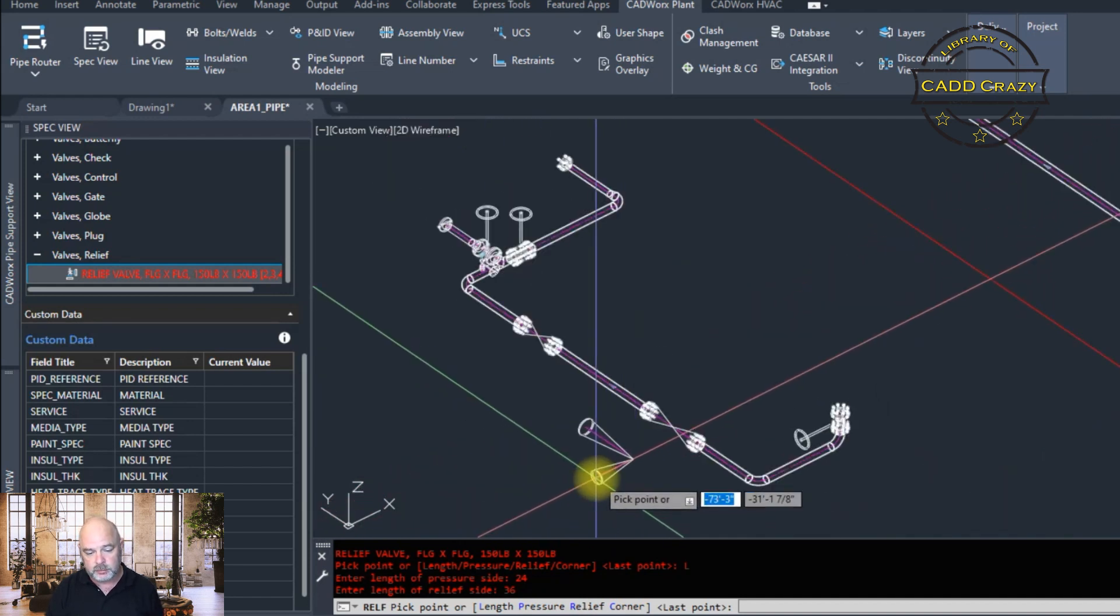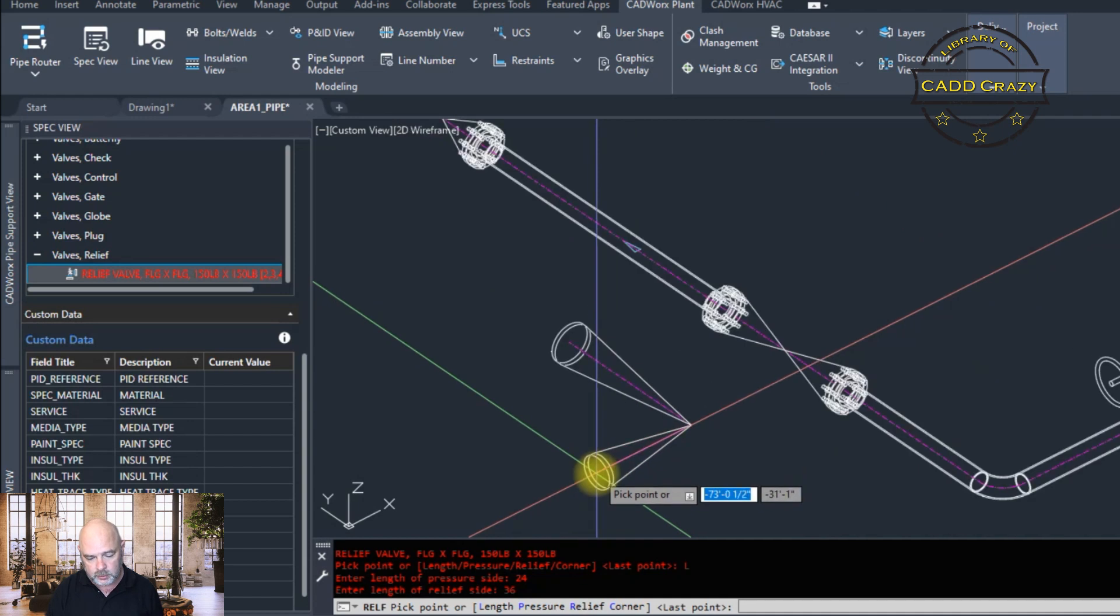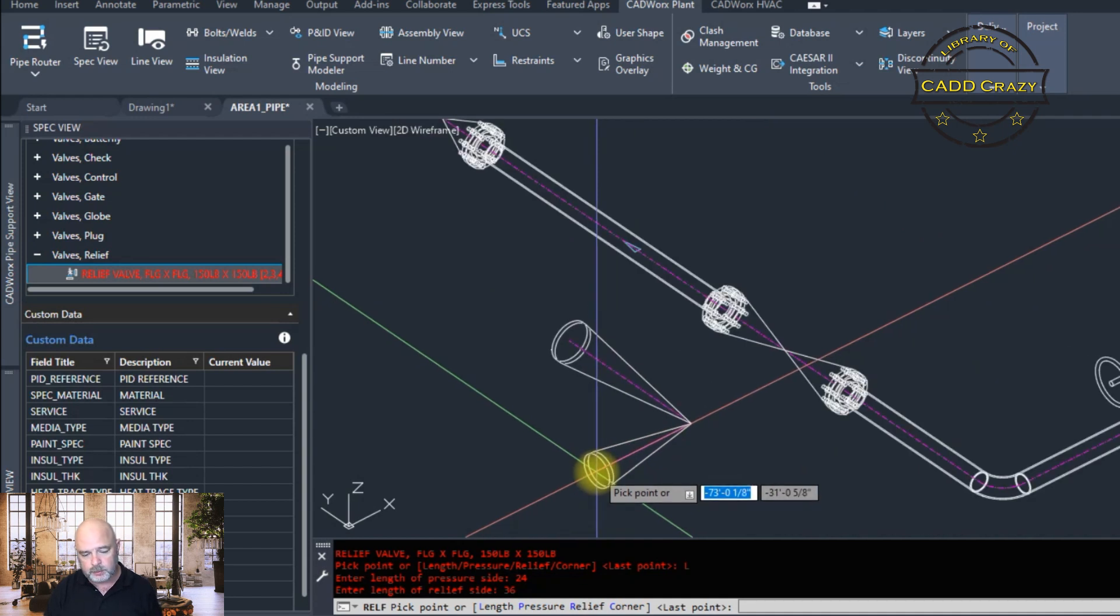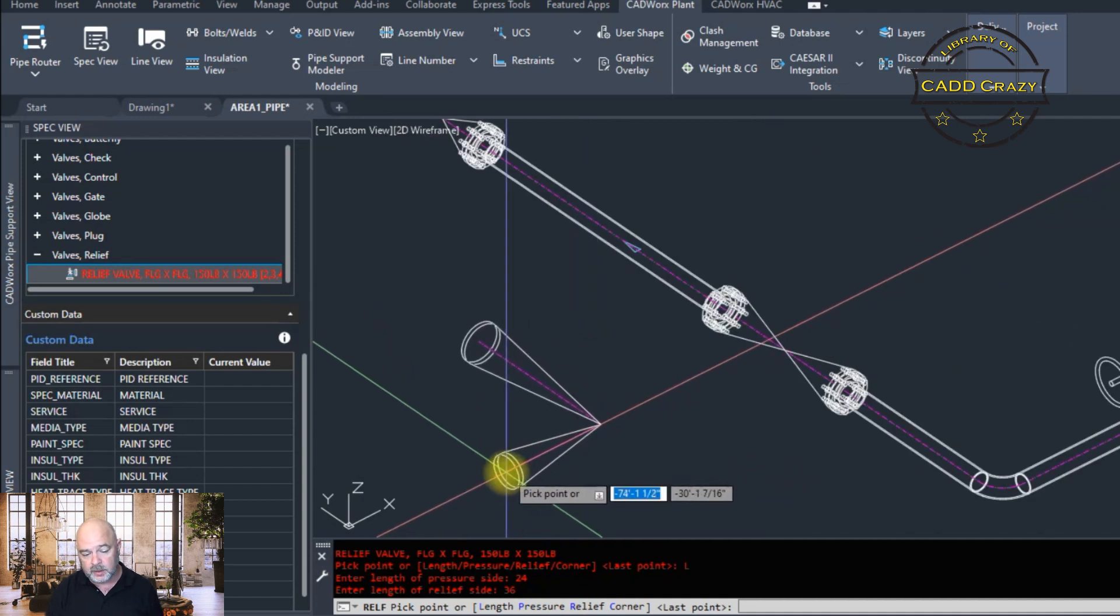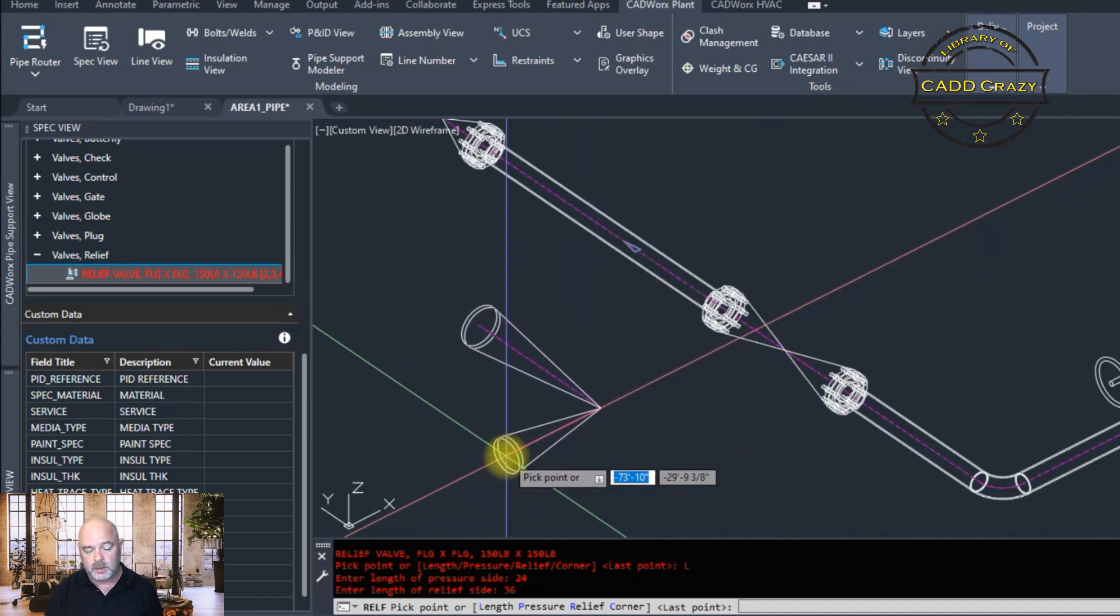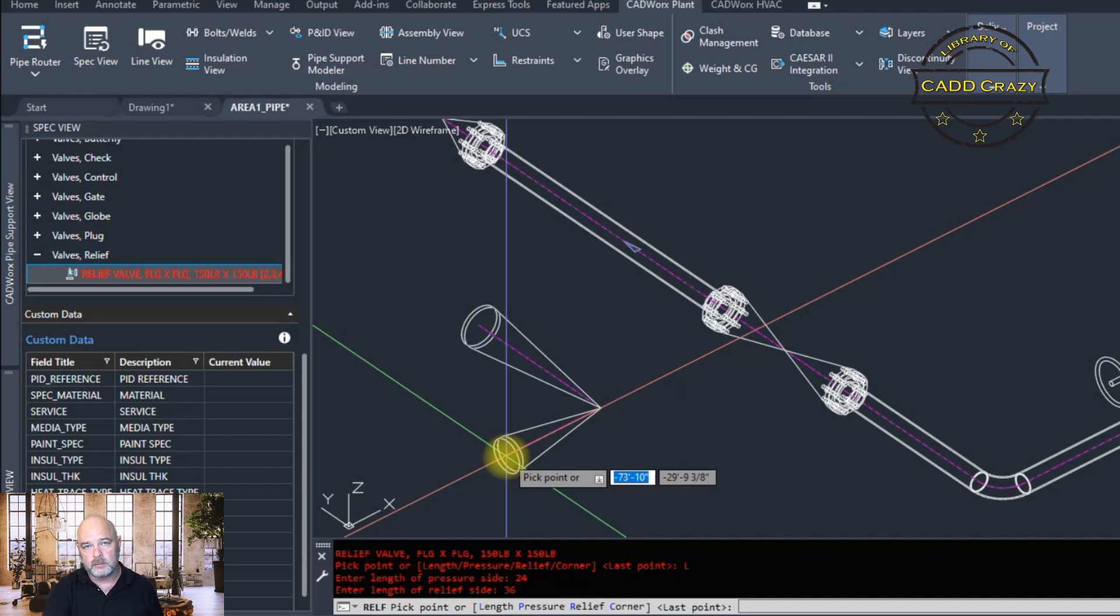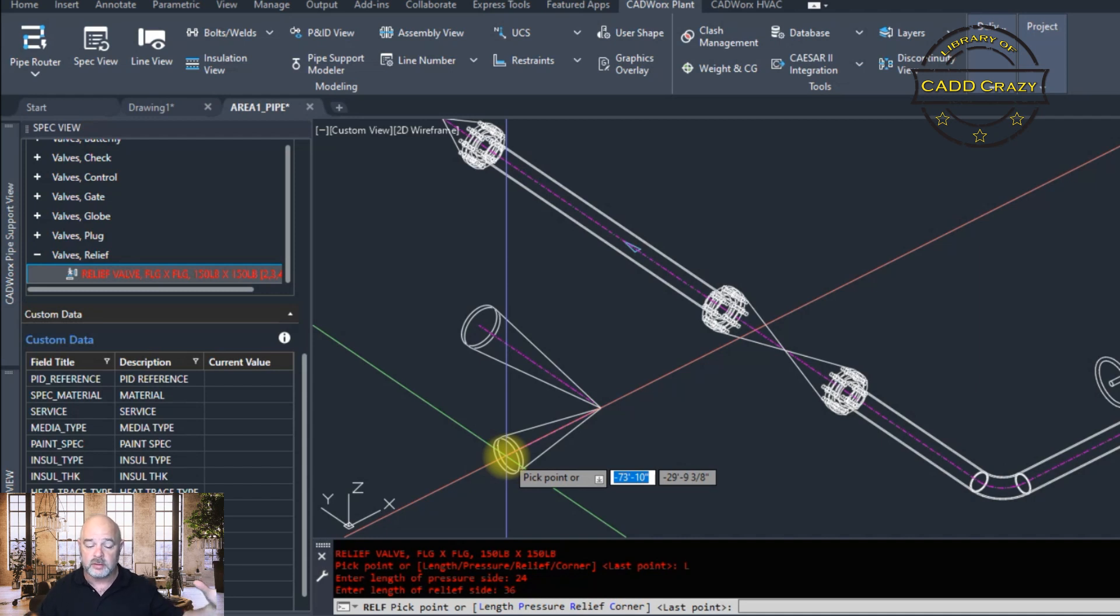And there is our ridiculously sized relief valve. Very large. Don't know why you want one that big, but you have it that big. And you can see that the pressure side is 24 inches and the relief side is 36 inches. So that's how you do that.